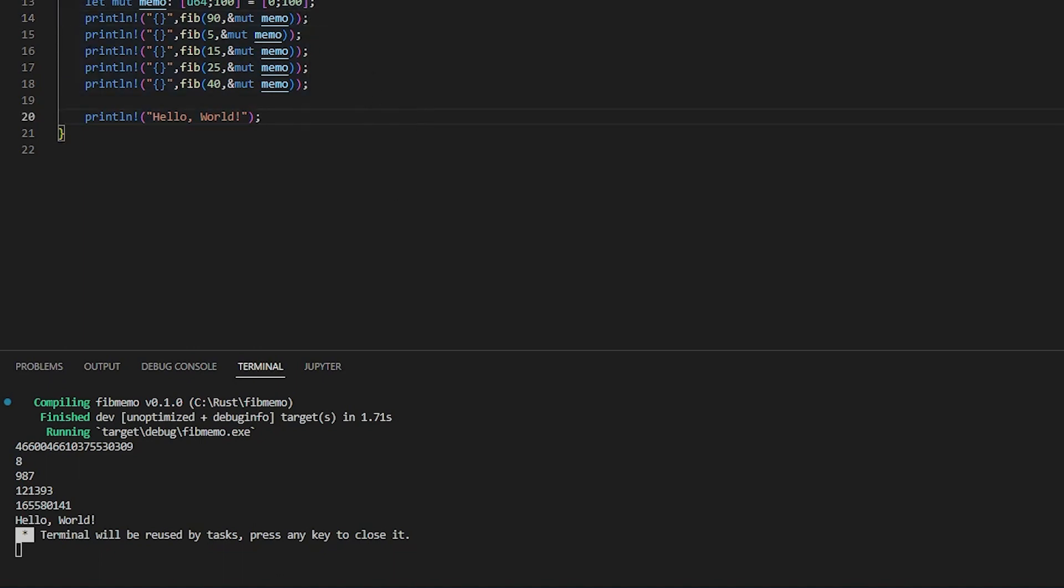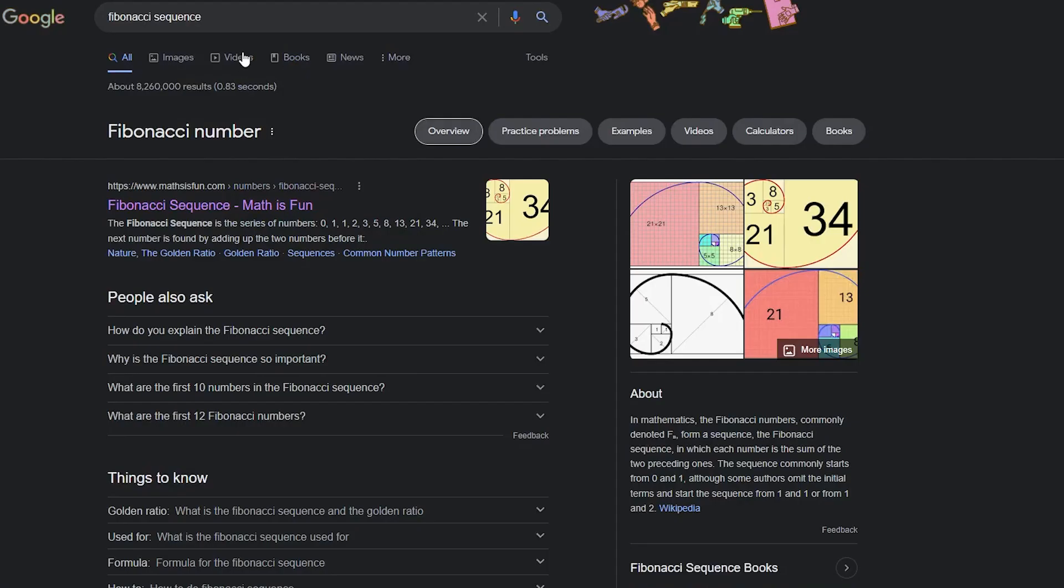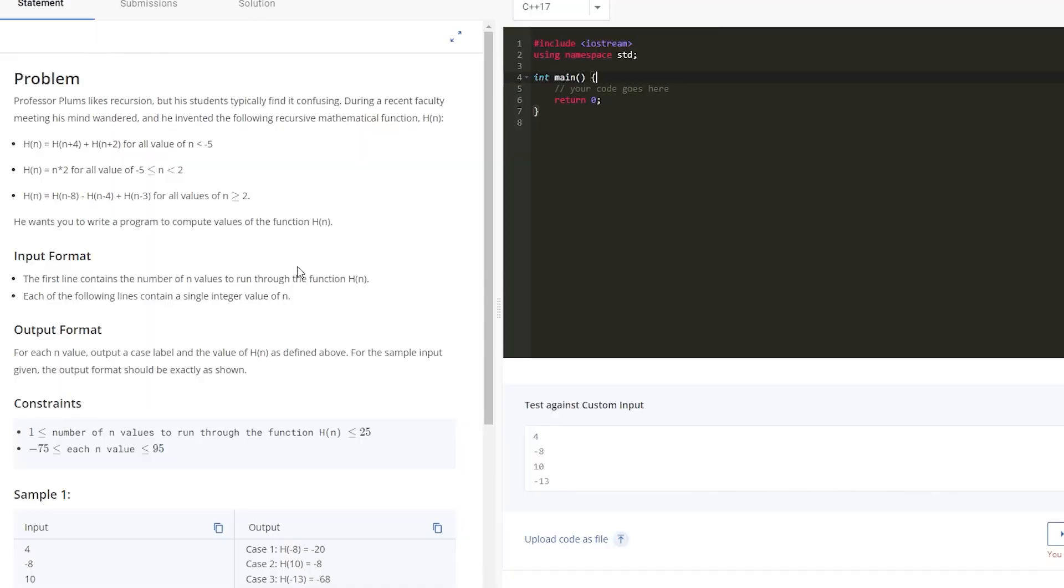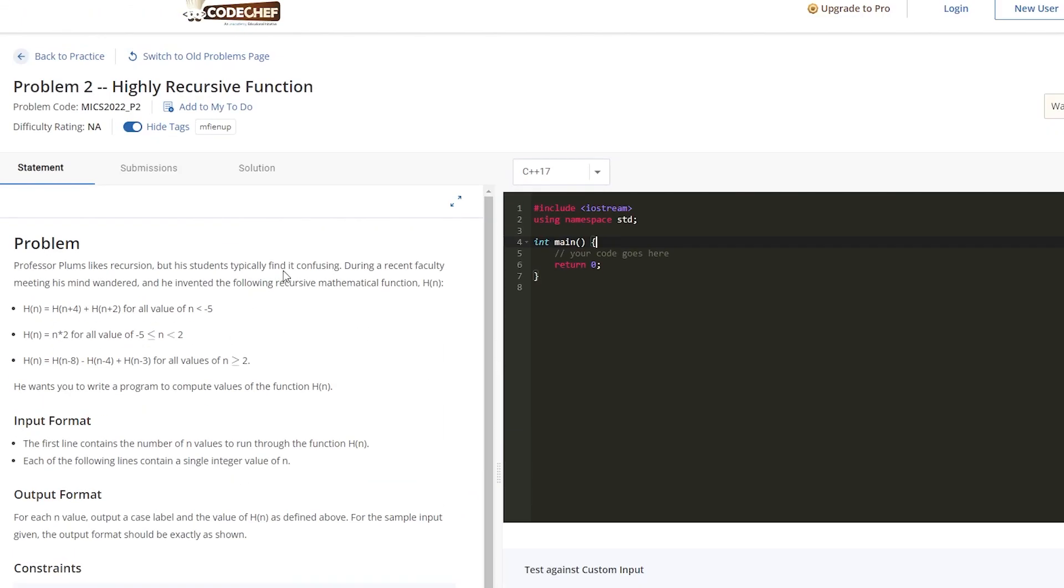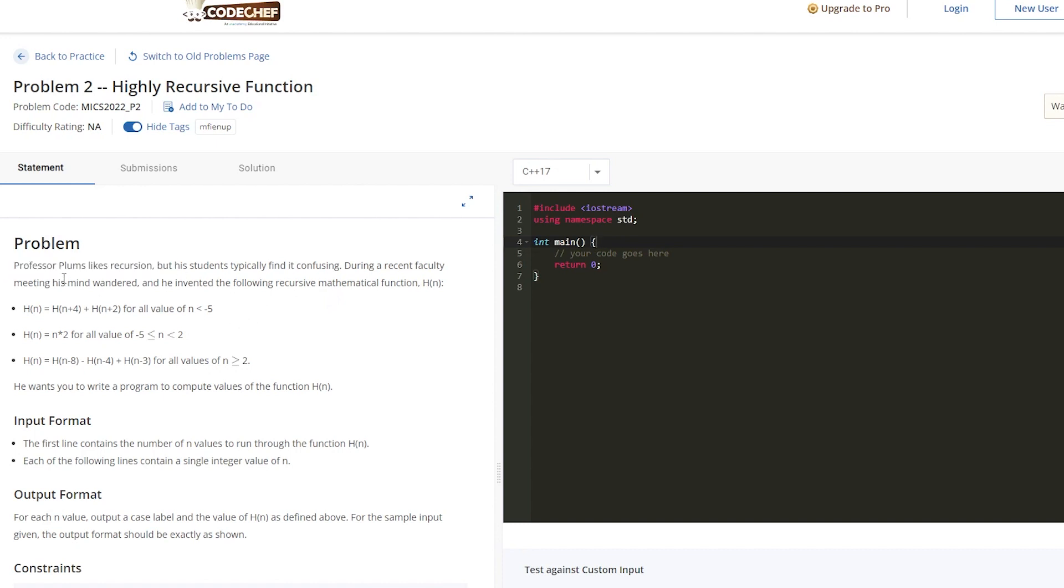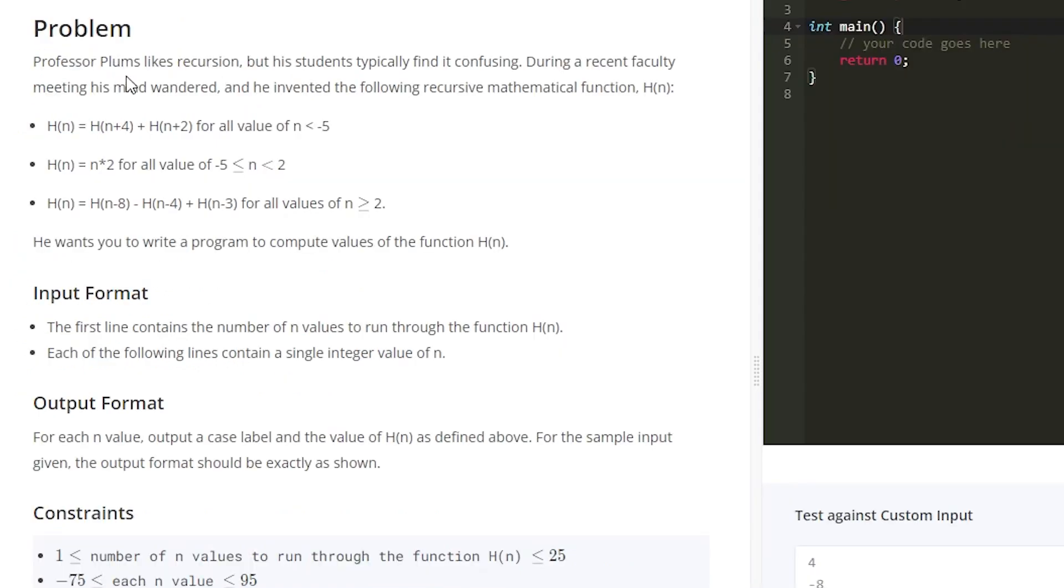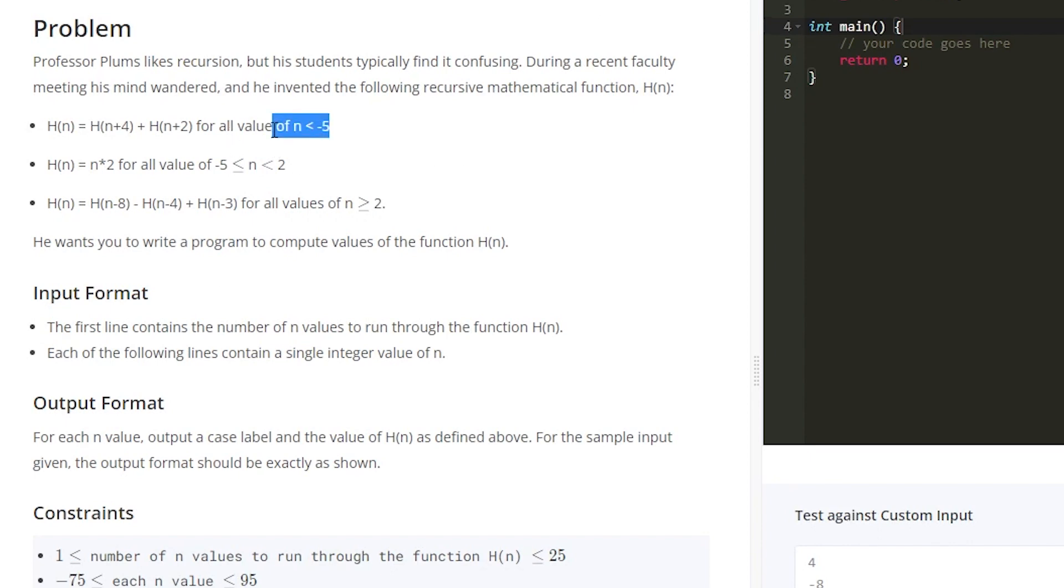And now for the next section, we are going to do a Code Chef problem. I will also link this in the bottom. I did this one at MSOE, at a coding competition in person. So this problem is stated with Professor Plum likes recursion, but his students typically find it confusing. During a recent faculty meeting, his mind wandered. He invented the following new recursive mathematical function.